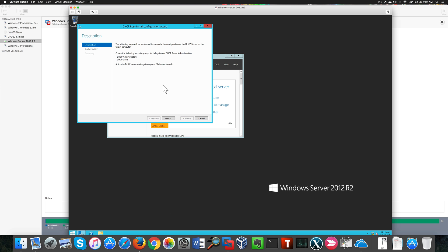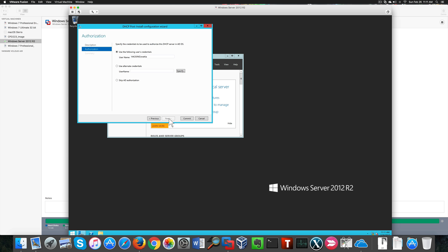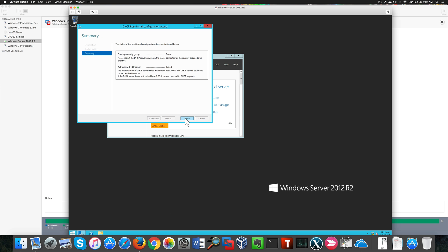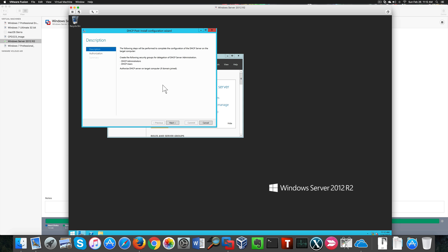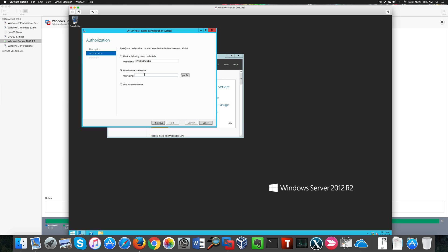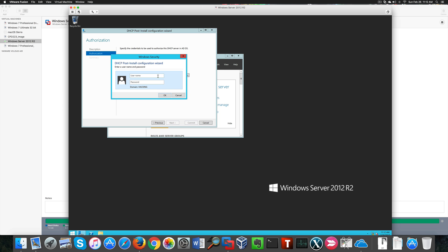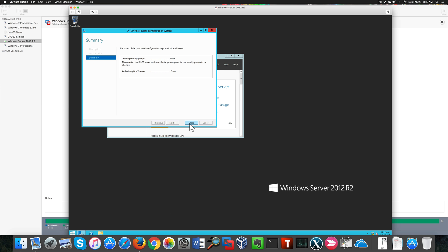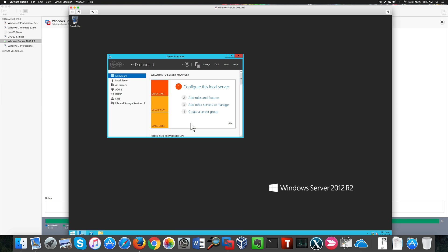At this point we need to complete our DHCP configuration. Here we need to change credentials and use the administrator account. As you can see, the installation failed because I didn't use the administrator account. So I created a password for the administrator account and I'm going to specify the credentials for this installation.